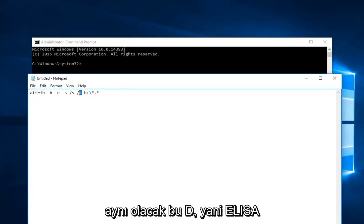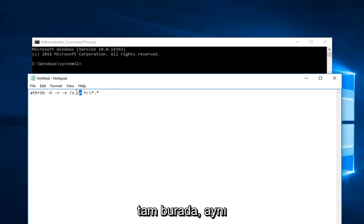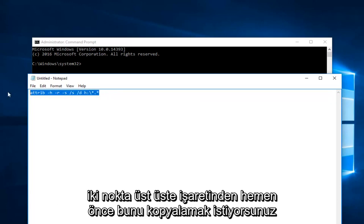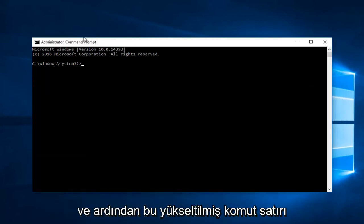This D that's listed right here, keep that the same. That's not going to change. It's whatever is next to the letter D here and right before the colon. So you want to copy that.